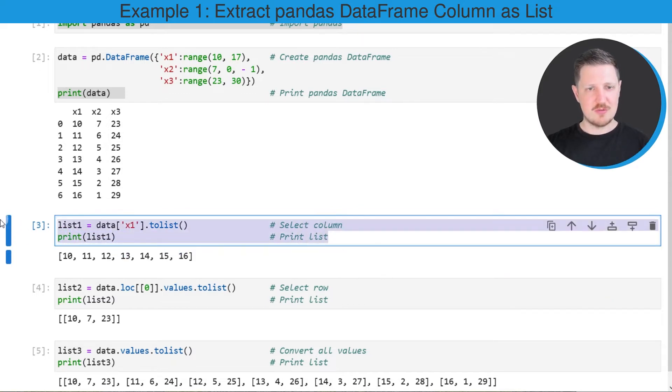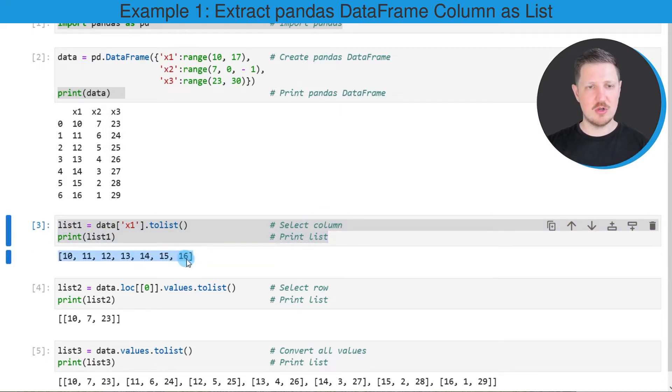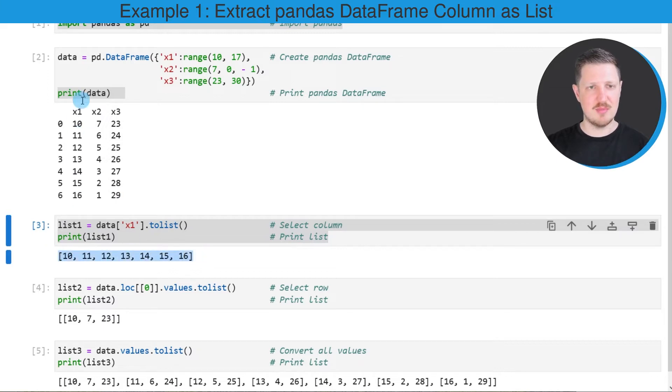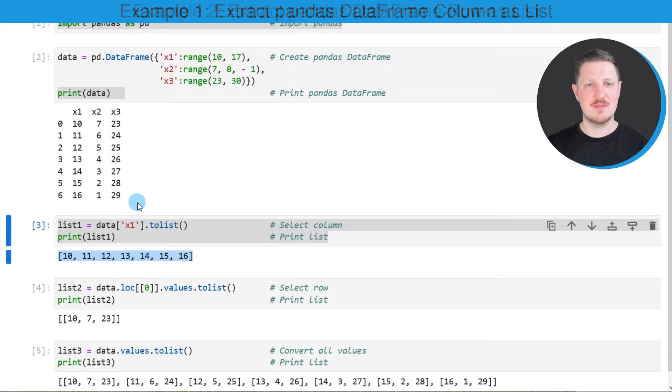After running these lines of code a new list called list one is appearing below the code box which contains the values of the column x1 as a list object. So in this first example I have explained how to convert a column of a data frame to a list.